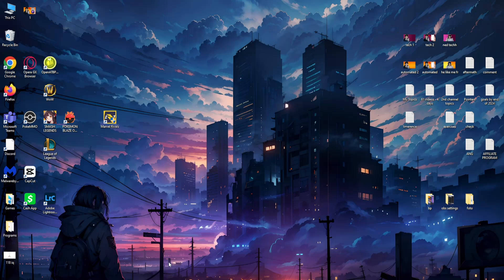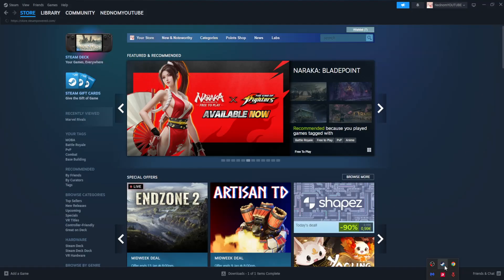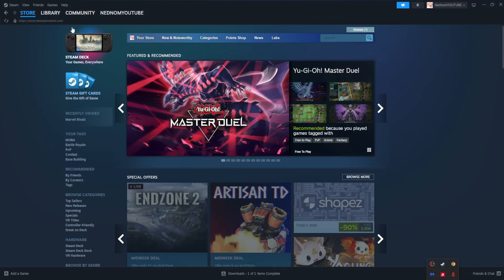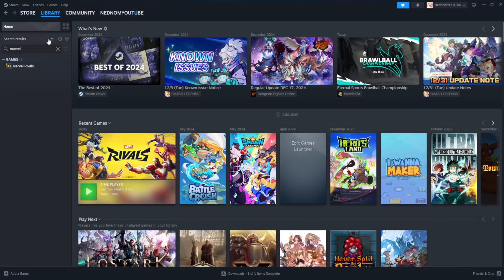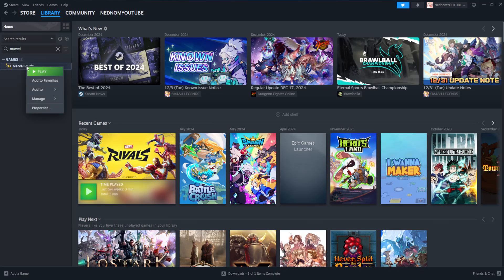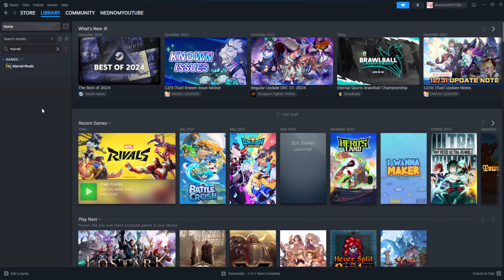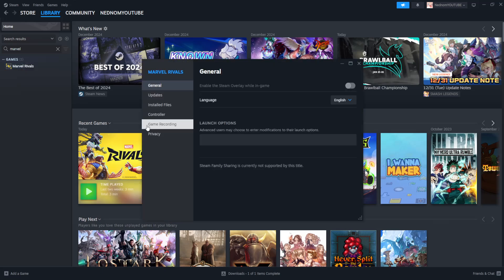How to fix Marvel Rivals DX12. You want to open up your Steam and go into the library. Search for Marvel, right click on it, and then go into properties.